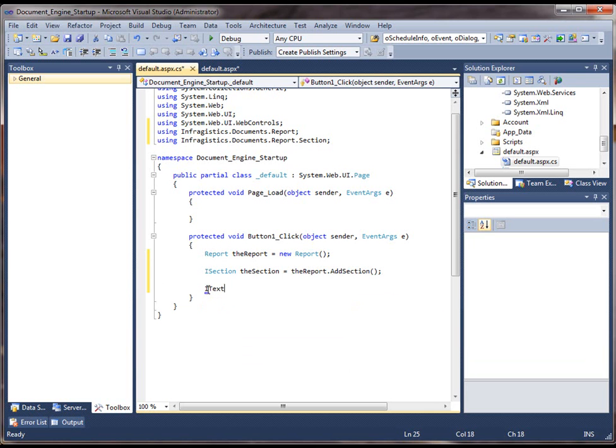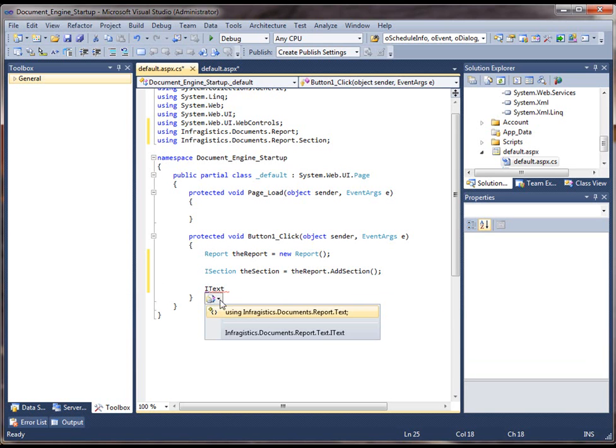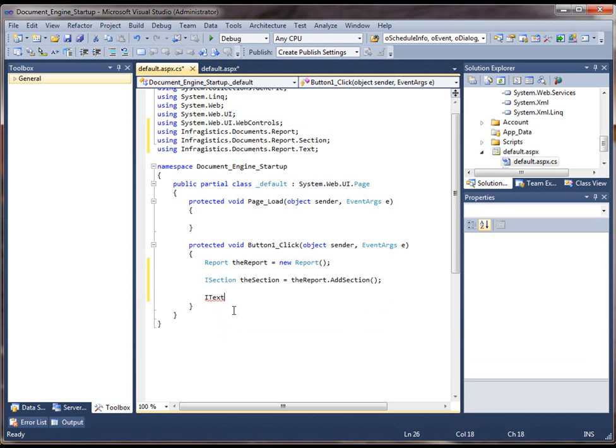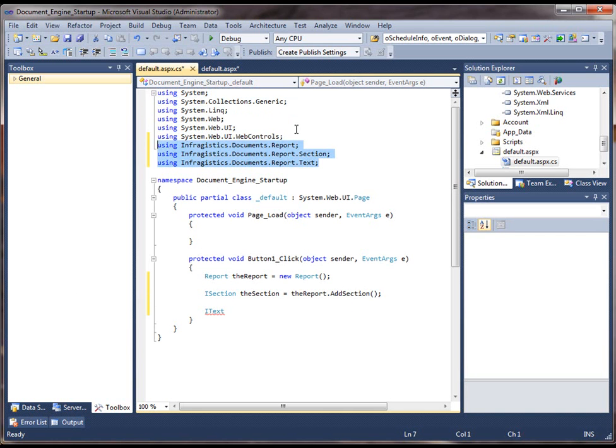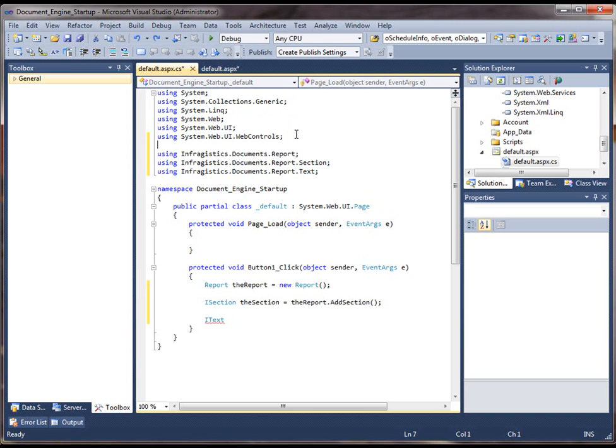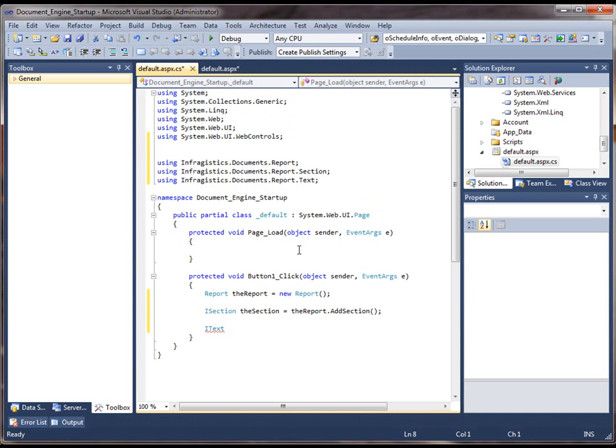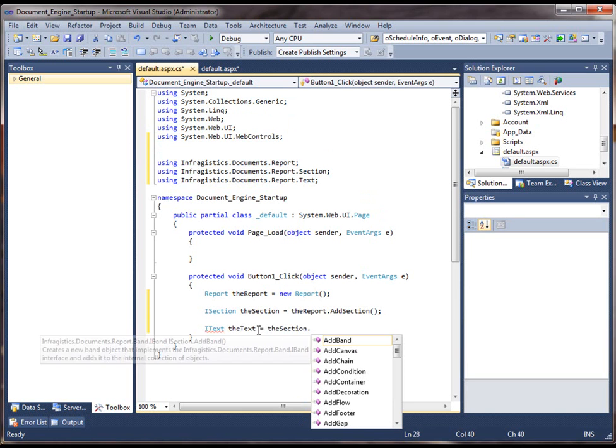And in this case I want to add a block of text to it. Notice how I'm referencing the various Infragistics namespaces within this code behind file. So I'm going to call the section.addText.